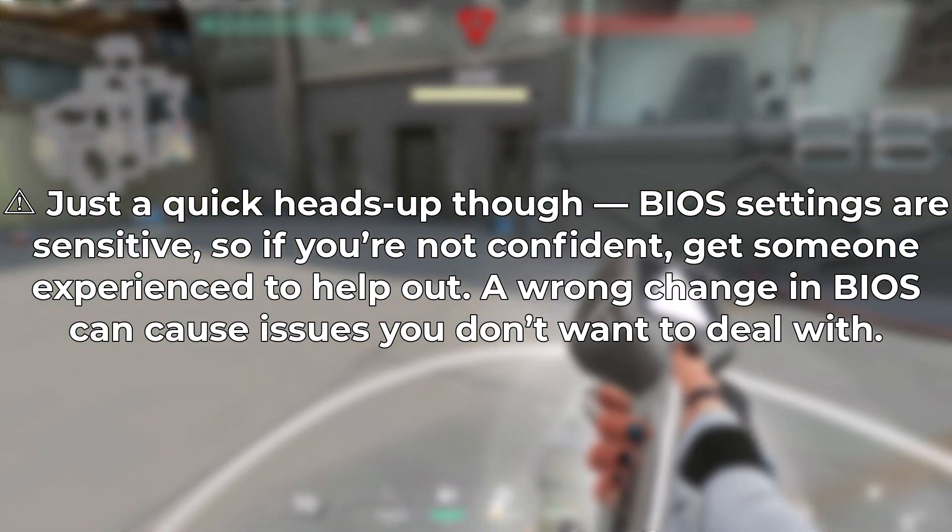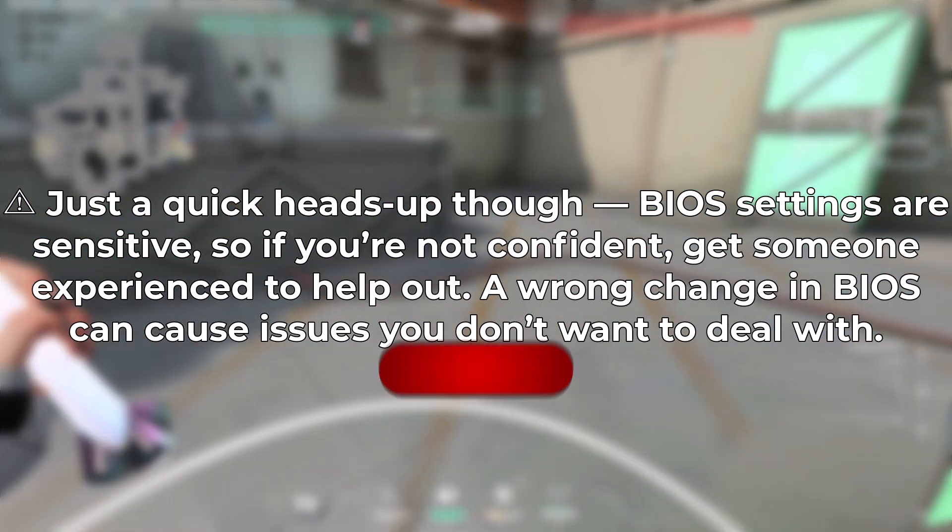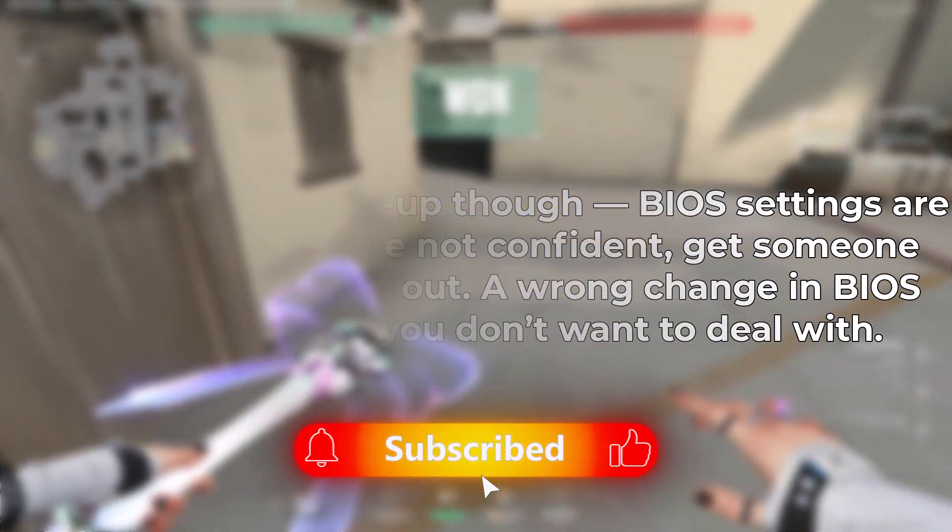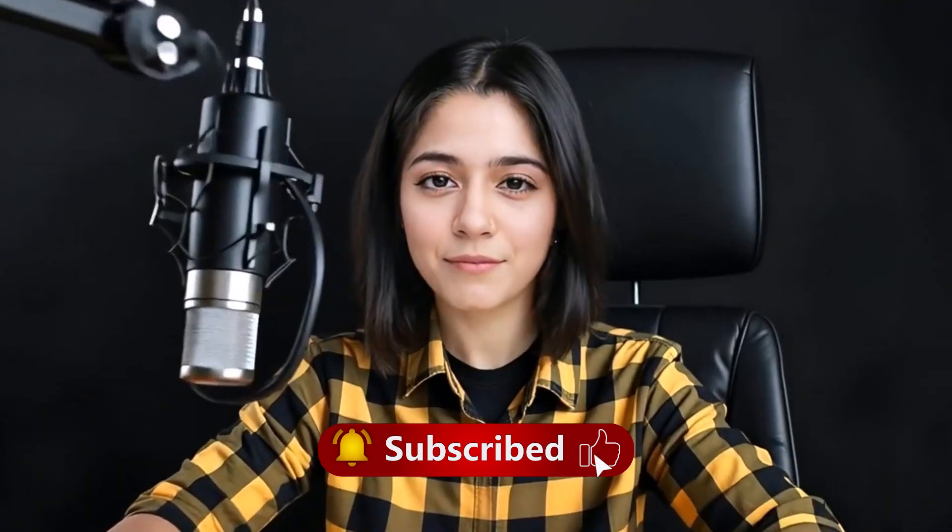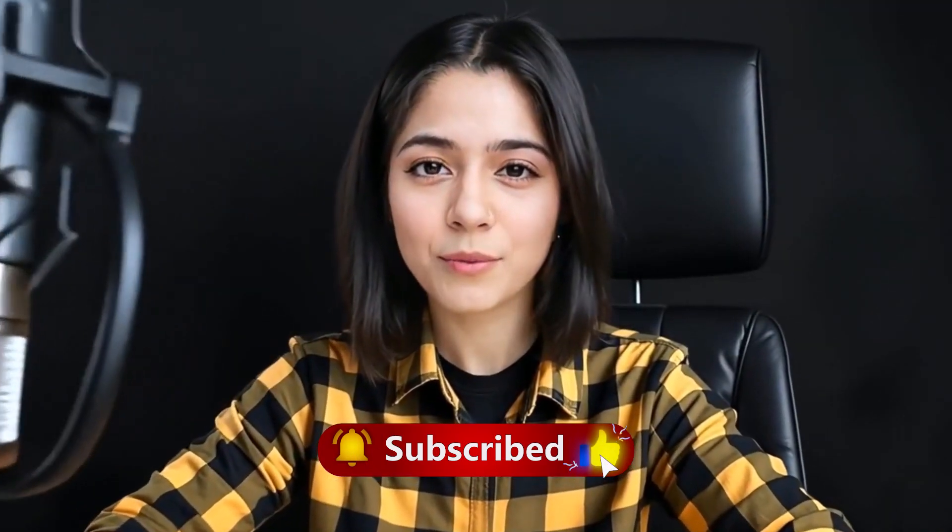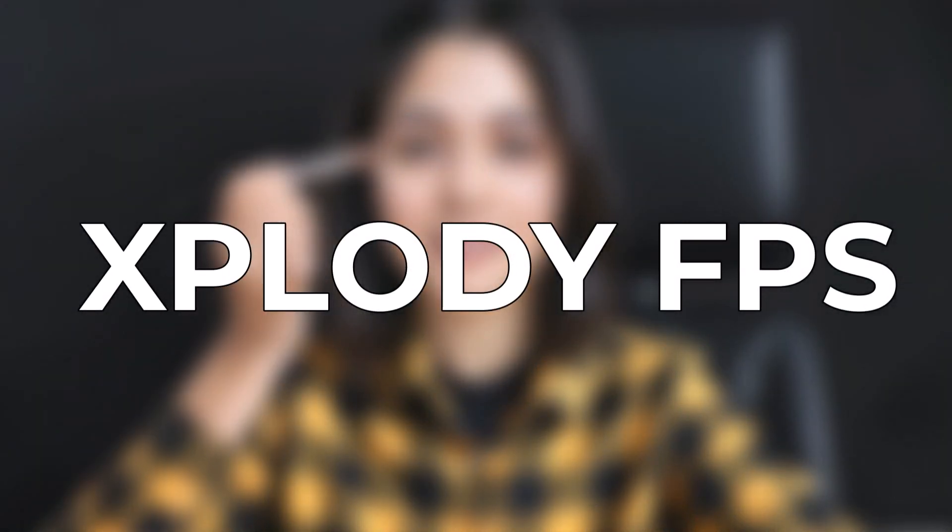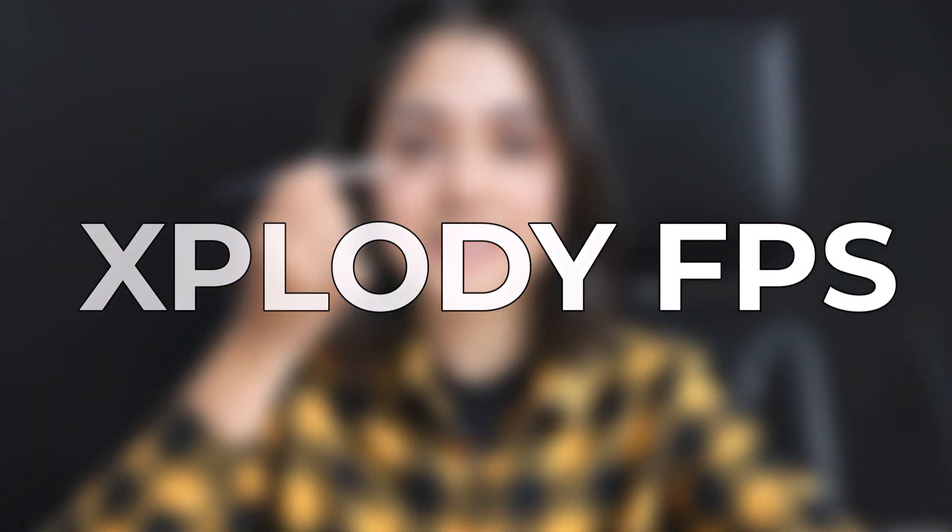If this guide helped you out, don't forget to drop a like, share the video with your squad, and subscribe to Explodee FPS for more PC gaming fixes. This is your girl Saerish, signing off. I'll see you in the next one. Stay smooth and stay sharp.